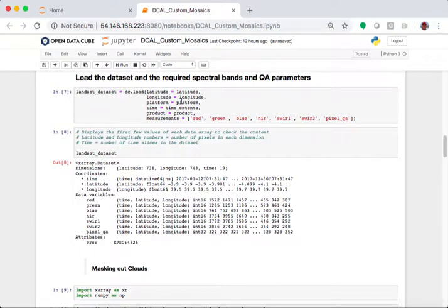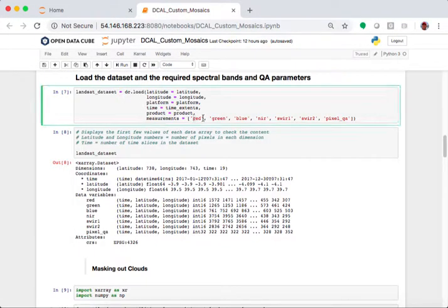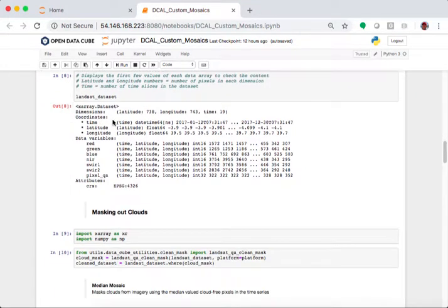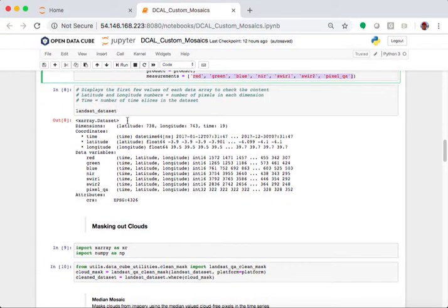It then loads up the data cube. It pulls all the bands that I want to analyze. It shows me what this X-array looks like.